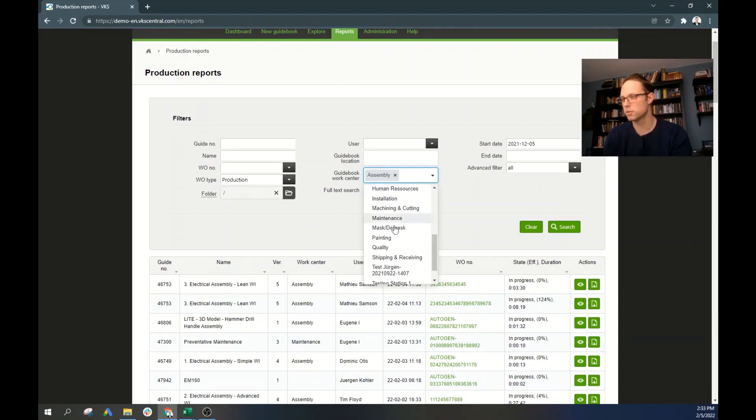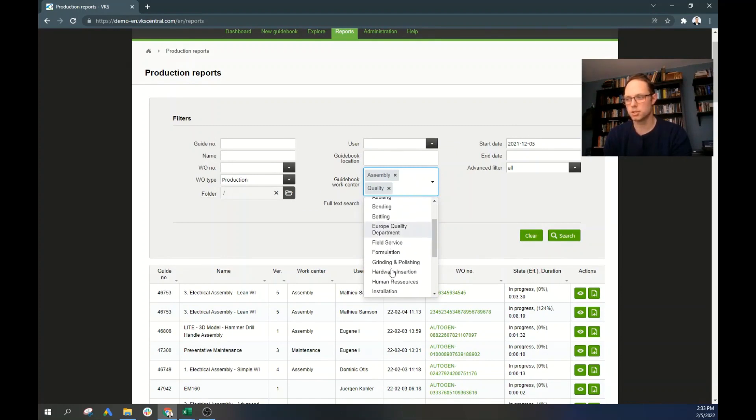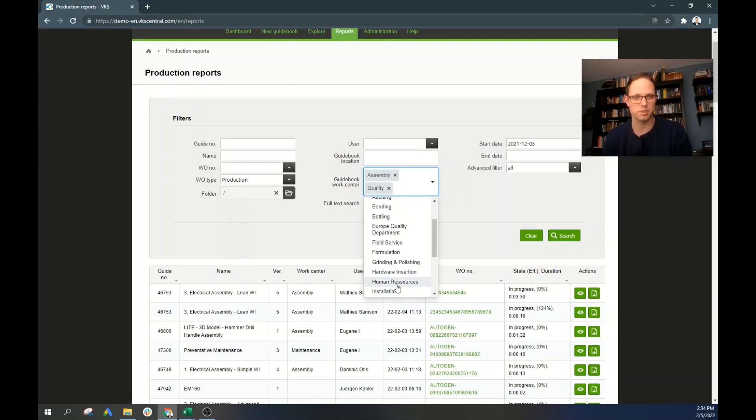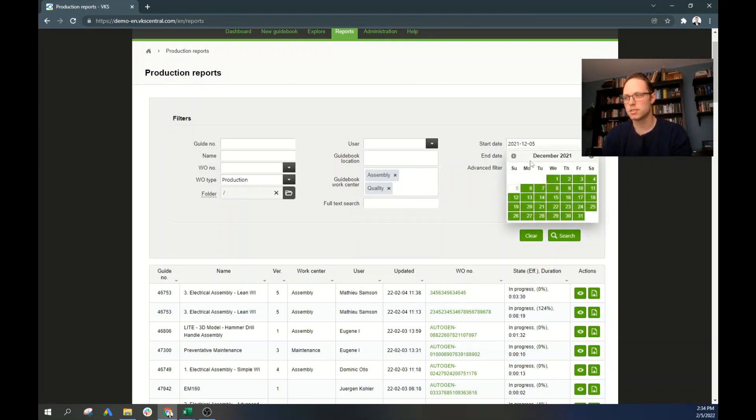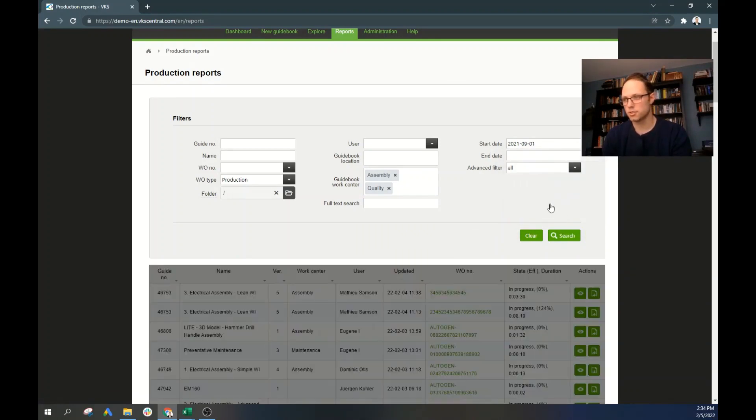So we'll come over here to assembly and quality. We'll exclude things such as human resources because that won't really pertain or doesn't really fit with what we're looking for. And we'll come over here to the dates. We'll go back as far as, let's say, September 1st. And we can click search.